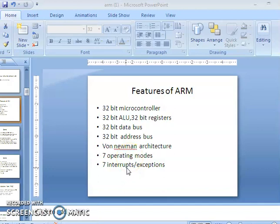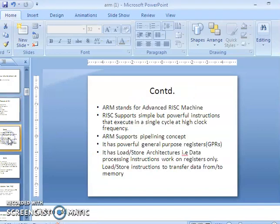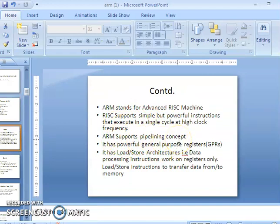There are seven interrupts, which are also called exceptions. ARM also follows the pipelining concept — fetching, decoding, and executing all happen in a pipelined mechanism, which saves a lot of time. It has many powerful general-purpose registers and it follows load-store architecture.